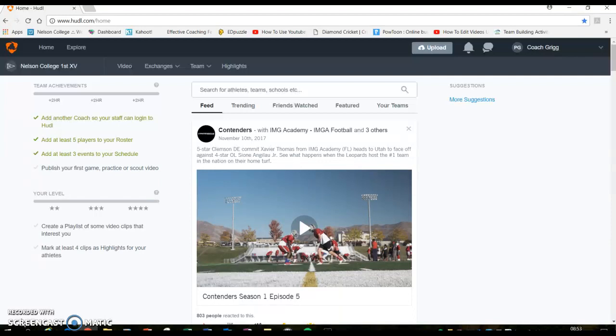Because last year you had to go out of Huddle and get the files to put onto Huddle, but this year, this is our main page here.